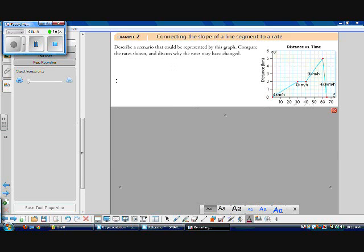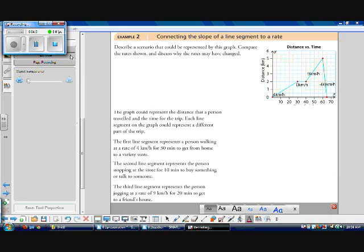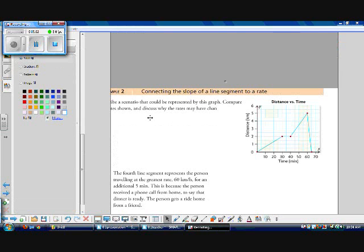Let's describe a scenario represented by this graph and figure out why the rates might have changed. This graph could represent someone walking to a variety store: the first segment represents walking at 4 km/h for 30 minutes to get from home to the store. Then we stop for 10 minutes. The third segment represents jogging at 9 km/h for 20 minutes to a friend's house. The fourth segment represents the person getting a ride home in a car at 60 km/h.